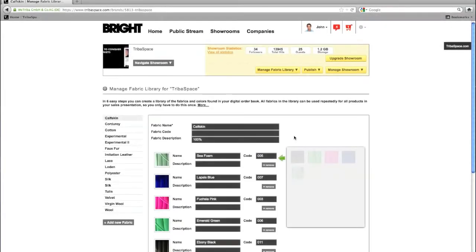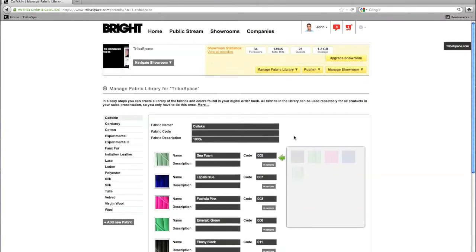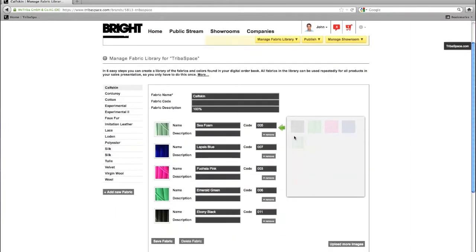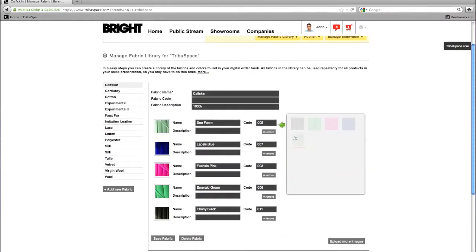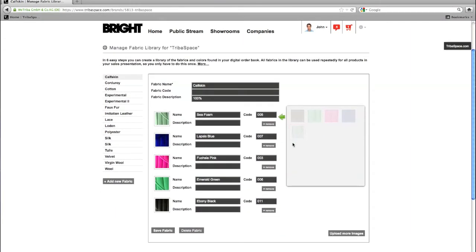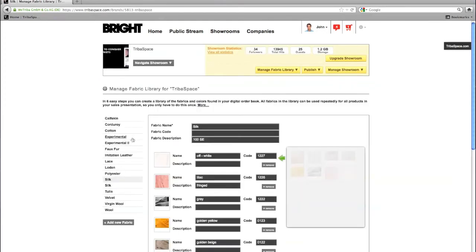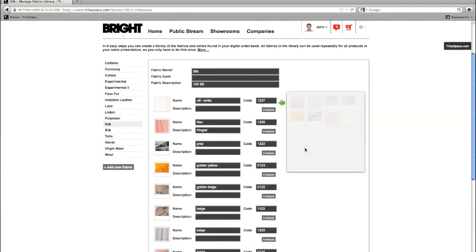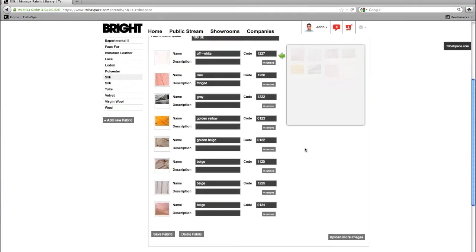Your online showroom features one central fabric library containing all images of your fabrics and colors to be used for your products. Once defined, you can use these fabrics over and over again. This will save your time when creating products.